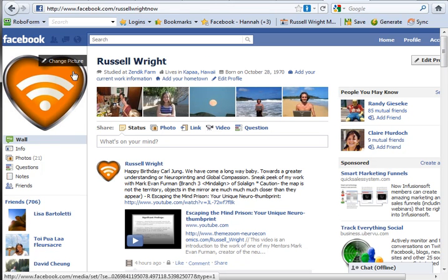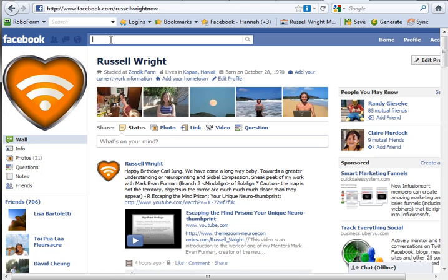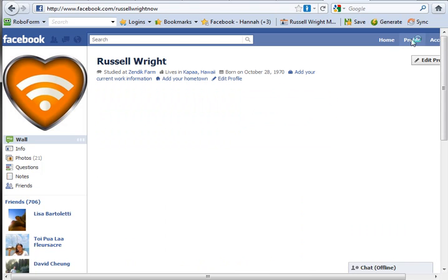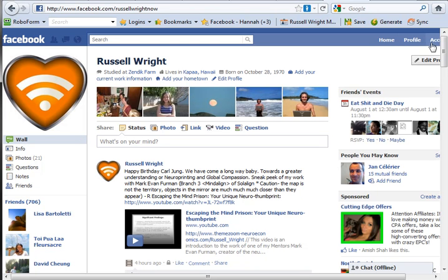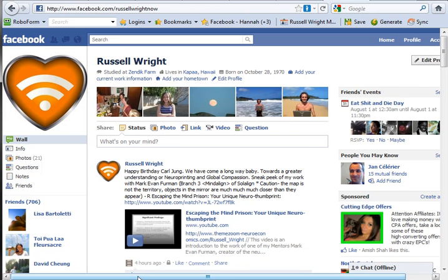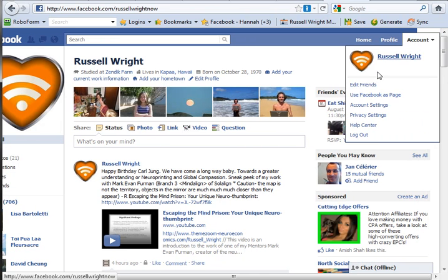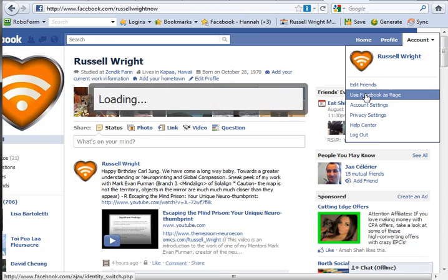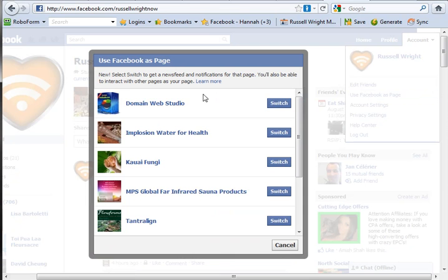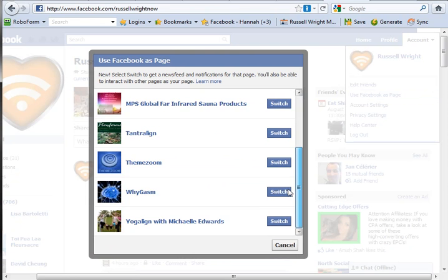I've simply covered up my photograph because this is a professional video and I don't really want to reveal my personal profile. Now if you go to your profile section you can surf Facebook as any one of your fan pages. Just use Facebook as fan page and you can switch here.